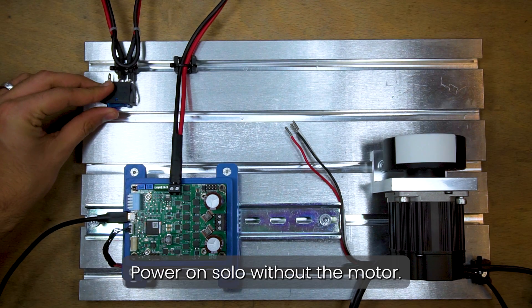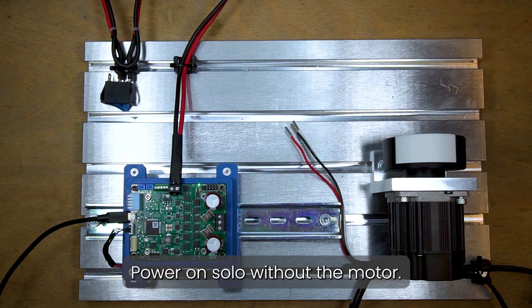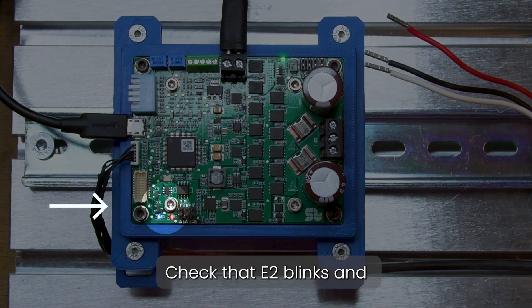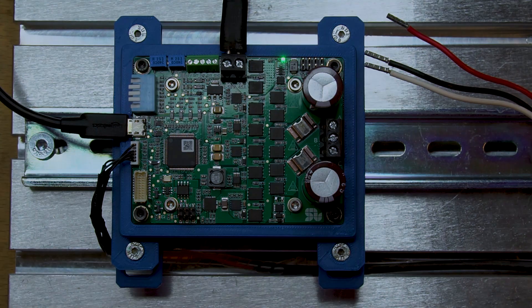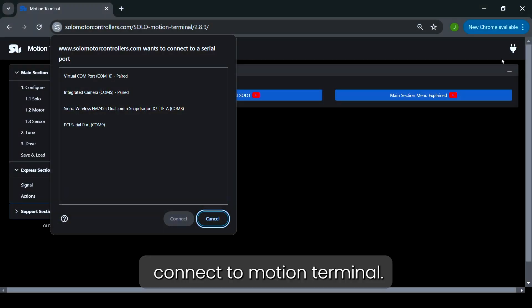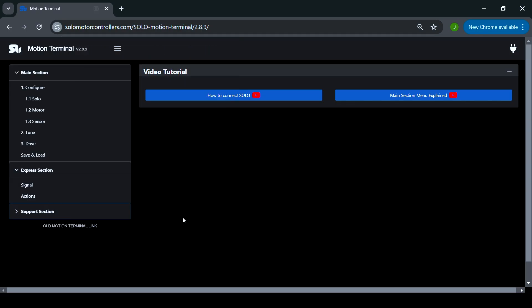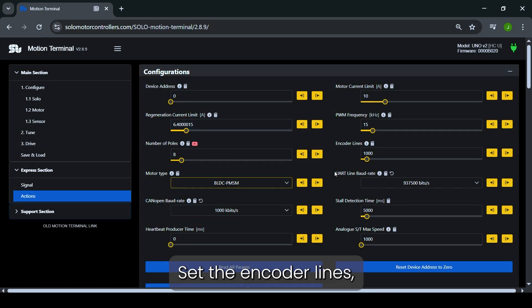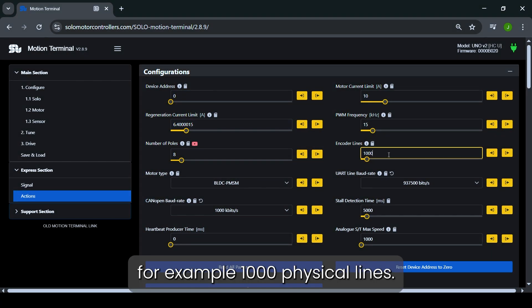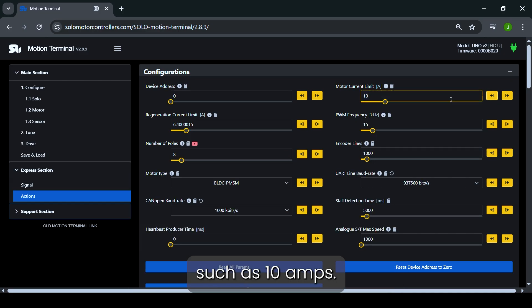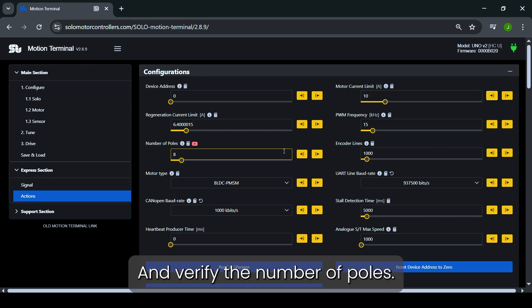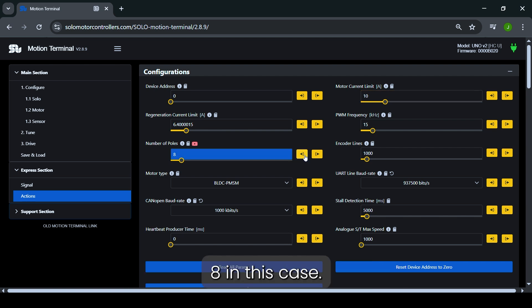Power on Solo without the motor, check that E2 blinks, and connect to motion terminal. Set the encoder lines, for example 1000 physical lines. Ensure the correct current limit, such as 10 amps, and verify the number of poles, 8 in this case.